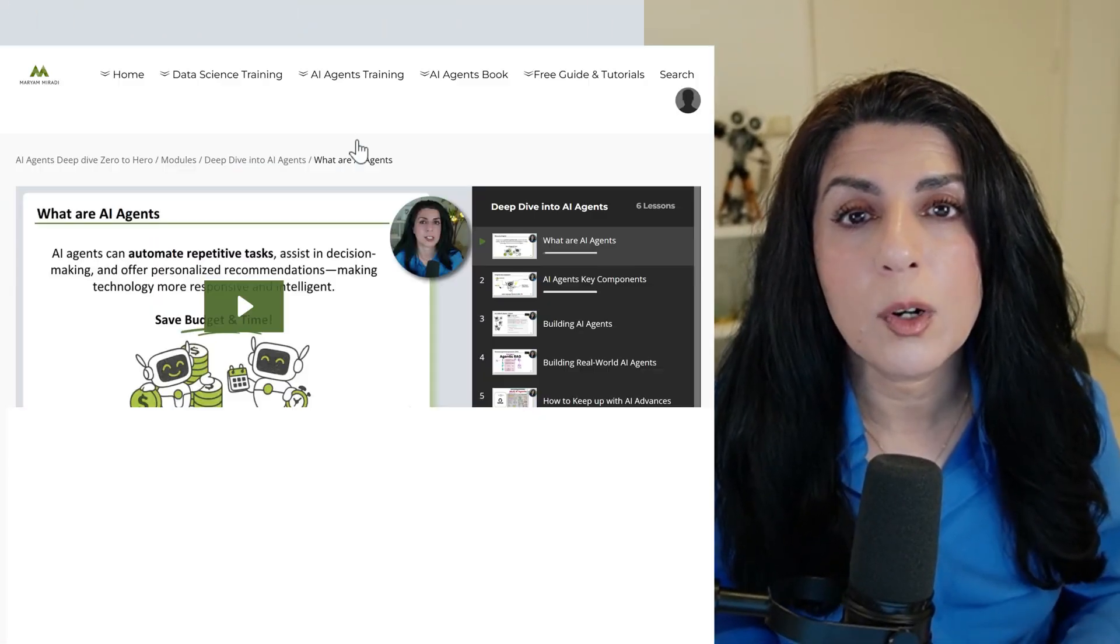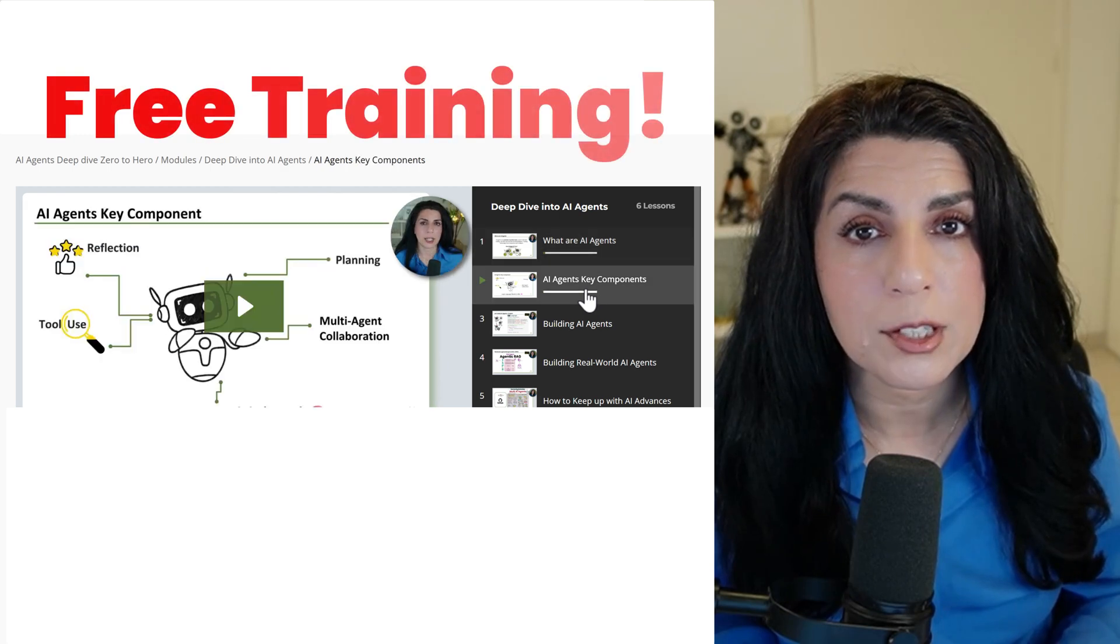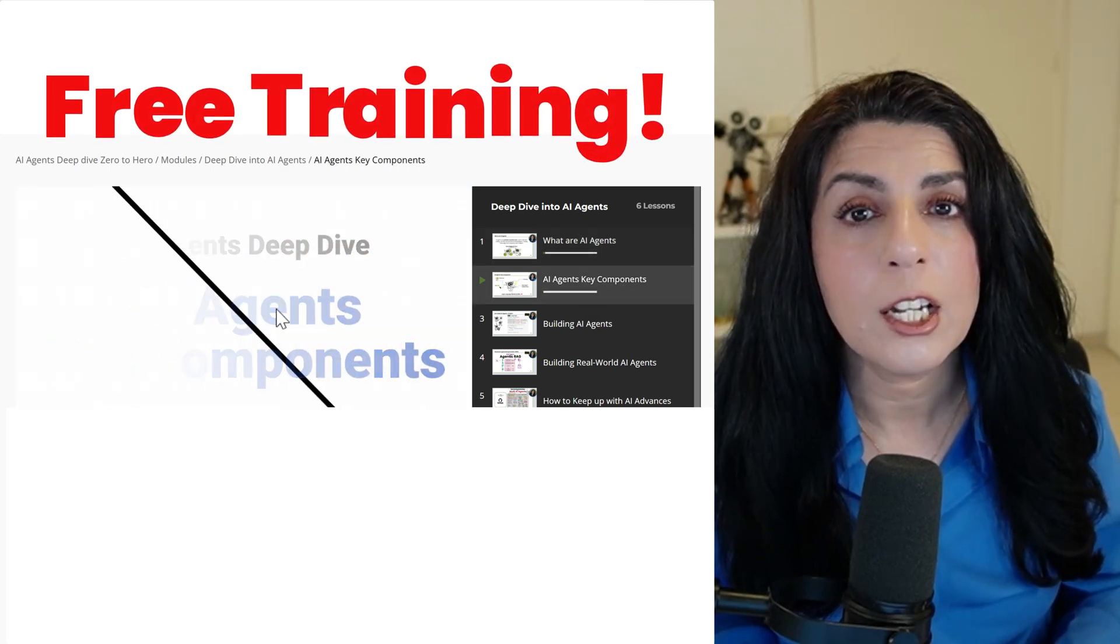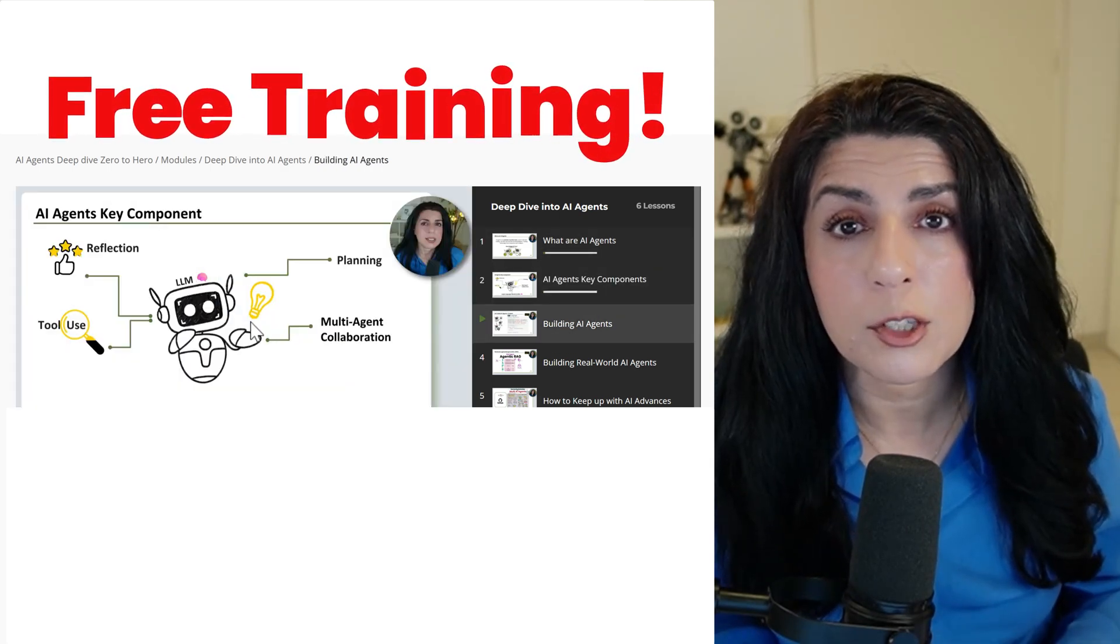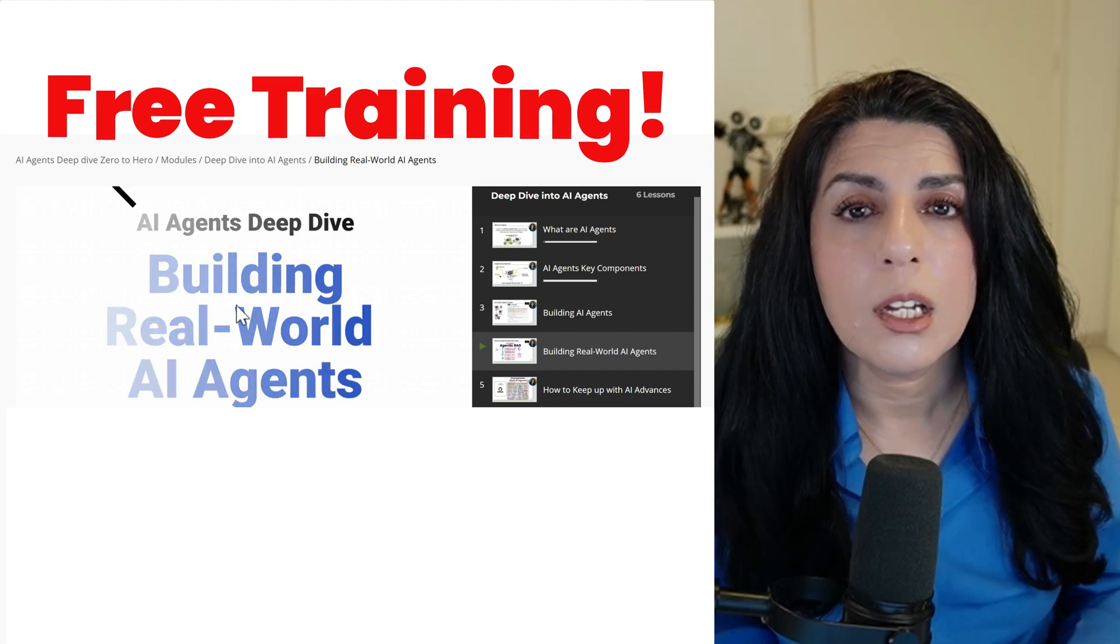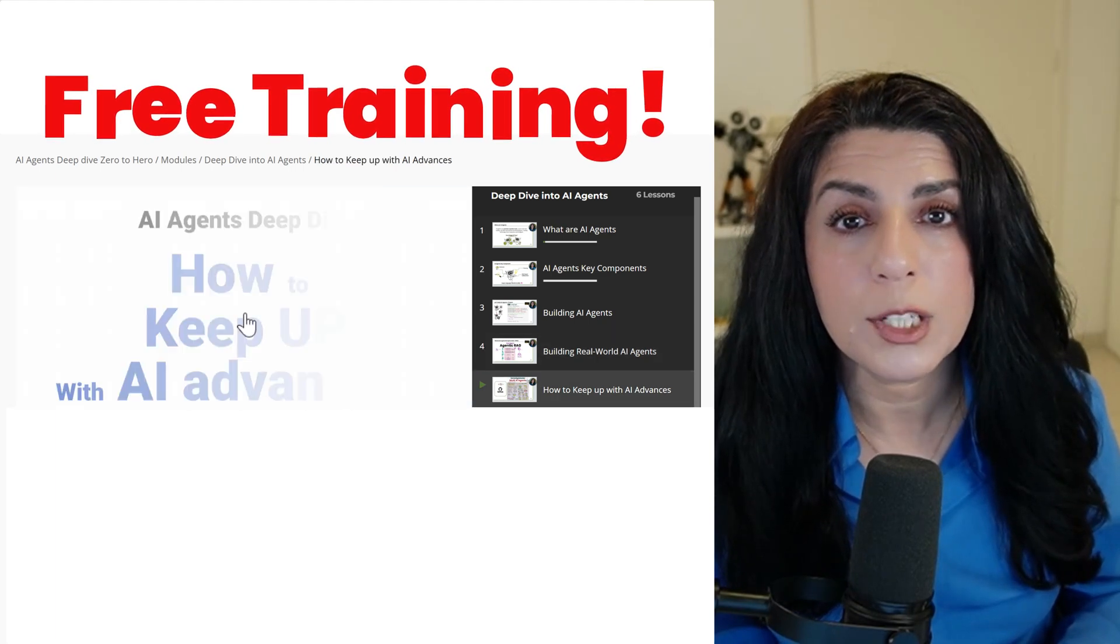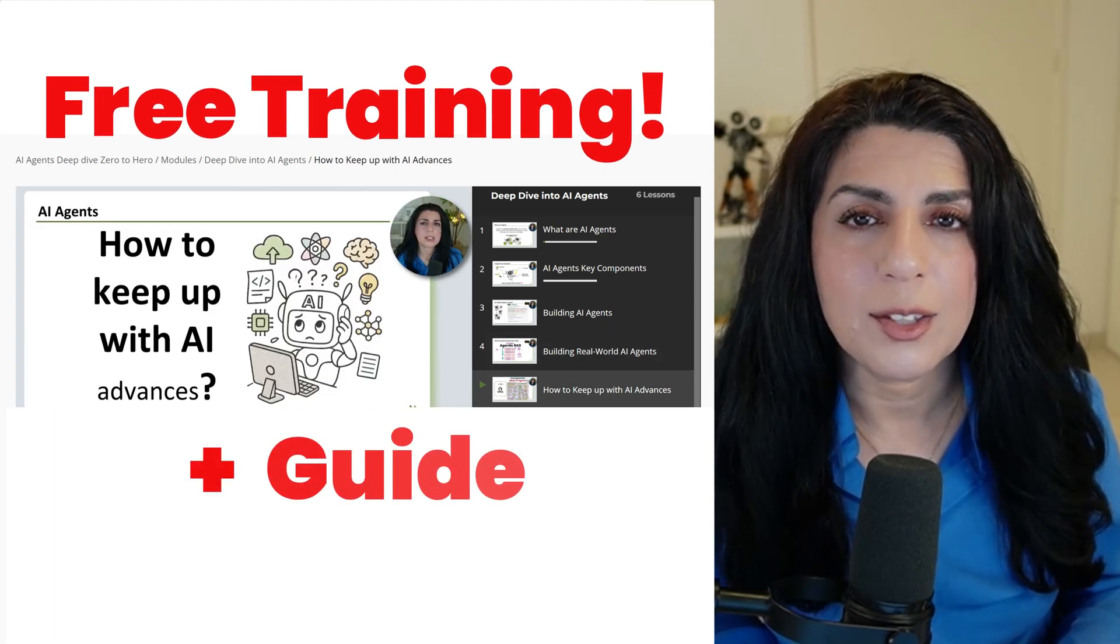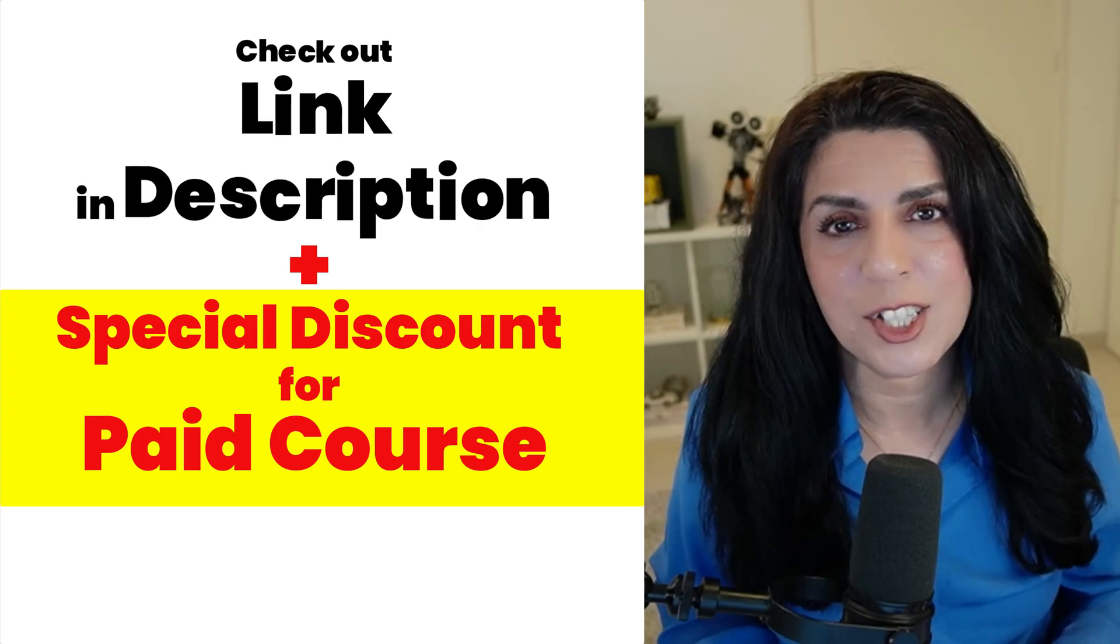By the way, if you feel lost between tutorials, I made one module of my AI agent mastery training free. It's a deep dive style, zero to hero. It includes a valuable free guide. You can check the link in the description.